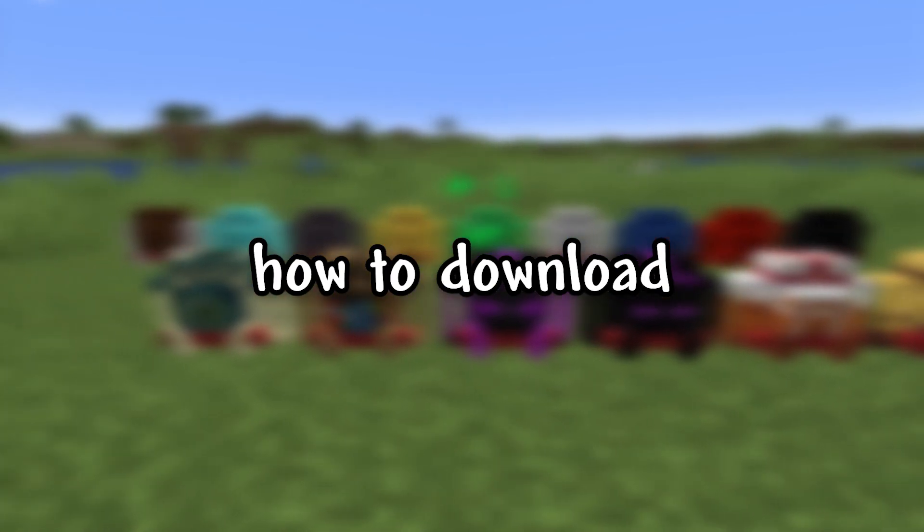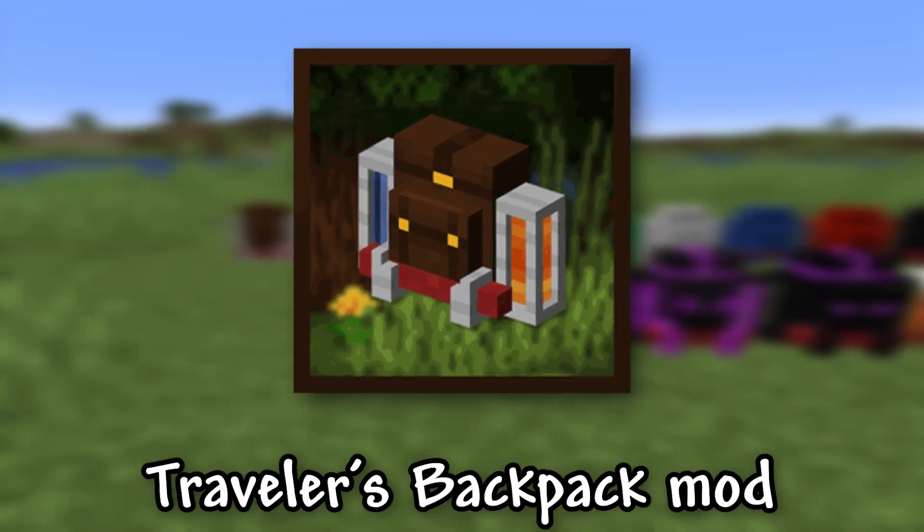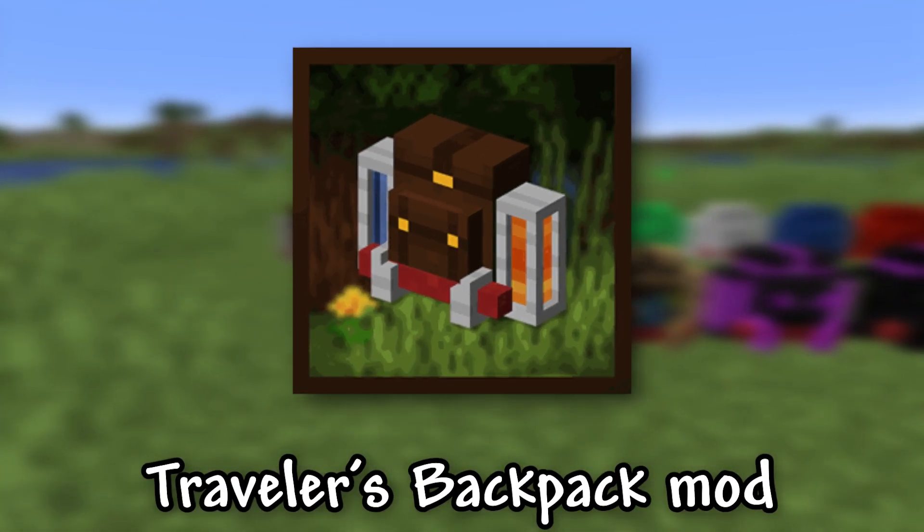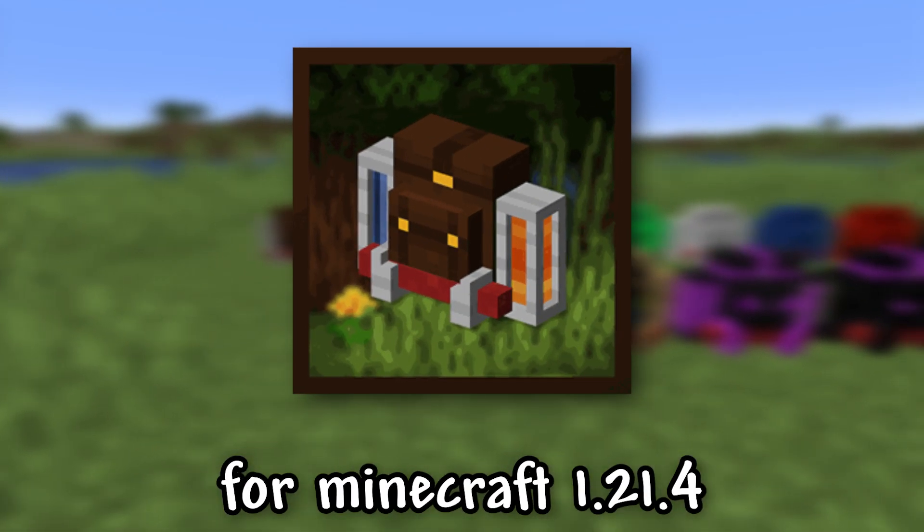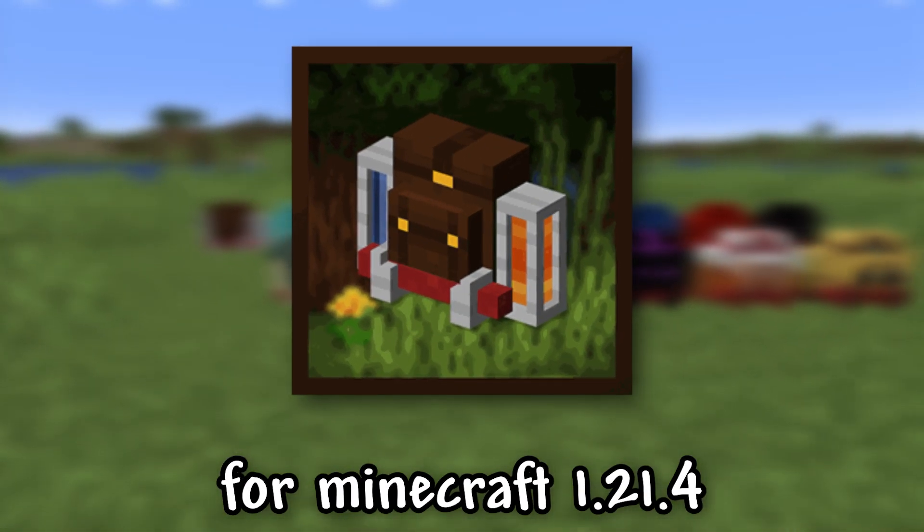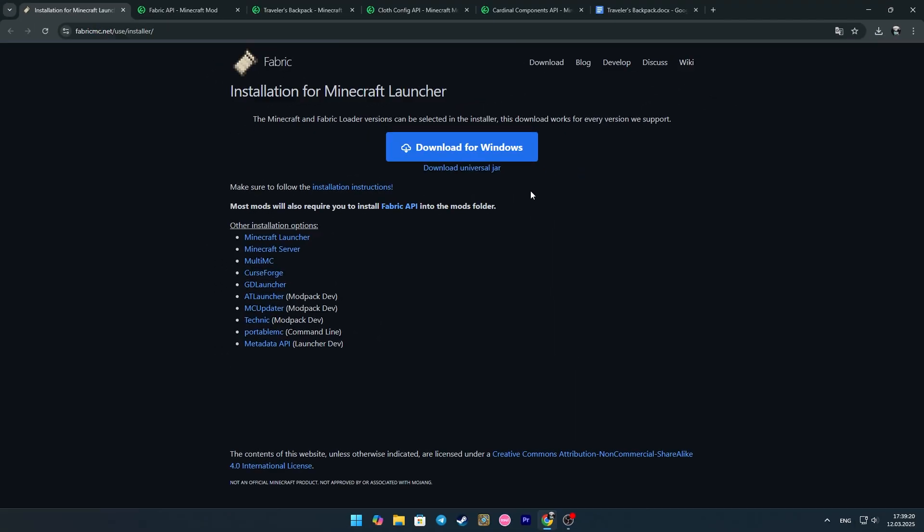I'll show you how to download and install Traveler's Backpack Mod for Minecraft 1.21.4. I will use Fabric.